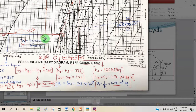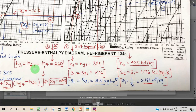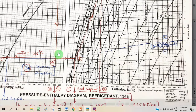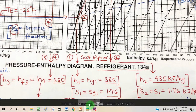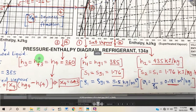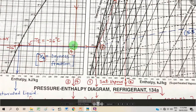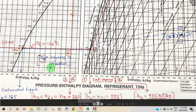For point 2, only enthalpy is needed: h2 = 435 kJ/kg, read from the enthalpy scale. For point 3, at saturated liquid condition, h3 = hf3 = 260 kJ/kg. For point 4, since process 3 to 4 is constant enthalpy, h4 = h3 = 260 kJ/kg. Point 4 lies in the liquid-plus-vapor mixture region, so it is associated with a dryness fraction x4.